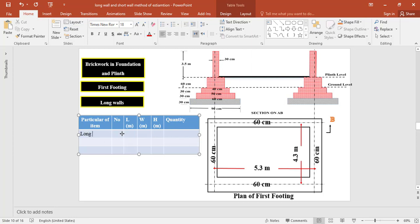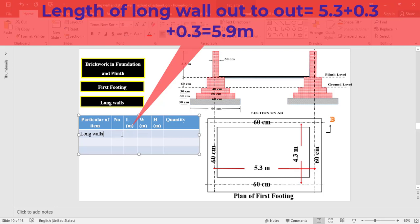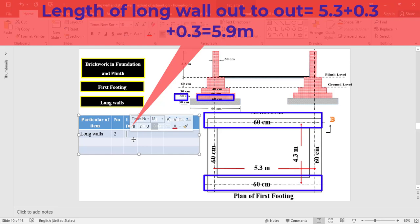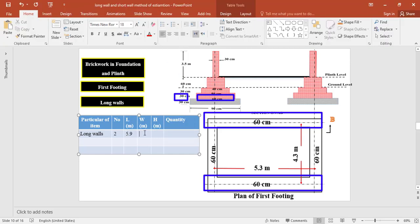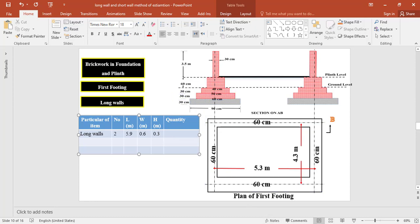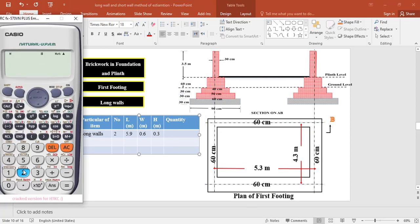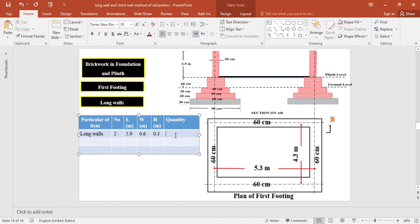For brickwork in foundation and plinth — first footing for the two long walls — the length is taken as the center-to-center length 5.3 plus 0.6 (half projections on each side) = 5.9 meter. The width of the first footing is 0.6 meter and the thickness is 0.3 meter. The total quantity of brickwork in the first footing for the two long walls equals 2 × 5.9 × 0.6 × 0.3 = 2.13 cubic meter.